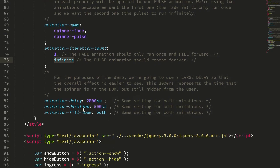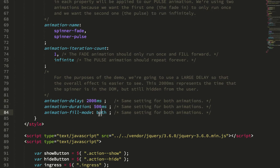Now, we don't have to use a comma delimited list of settings for all of them here. You can see we only have one for the delay, the duration, and the fill mode.